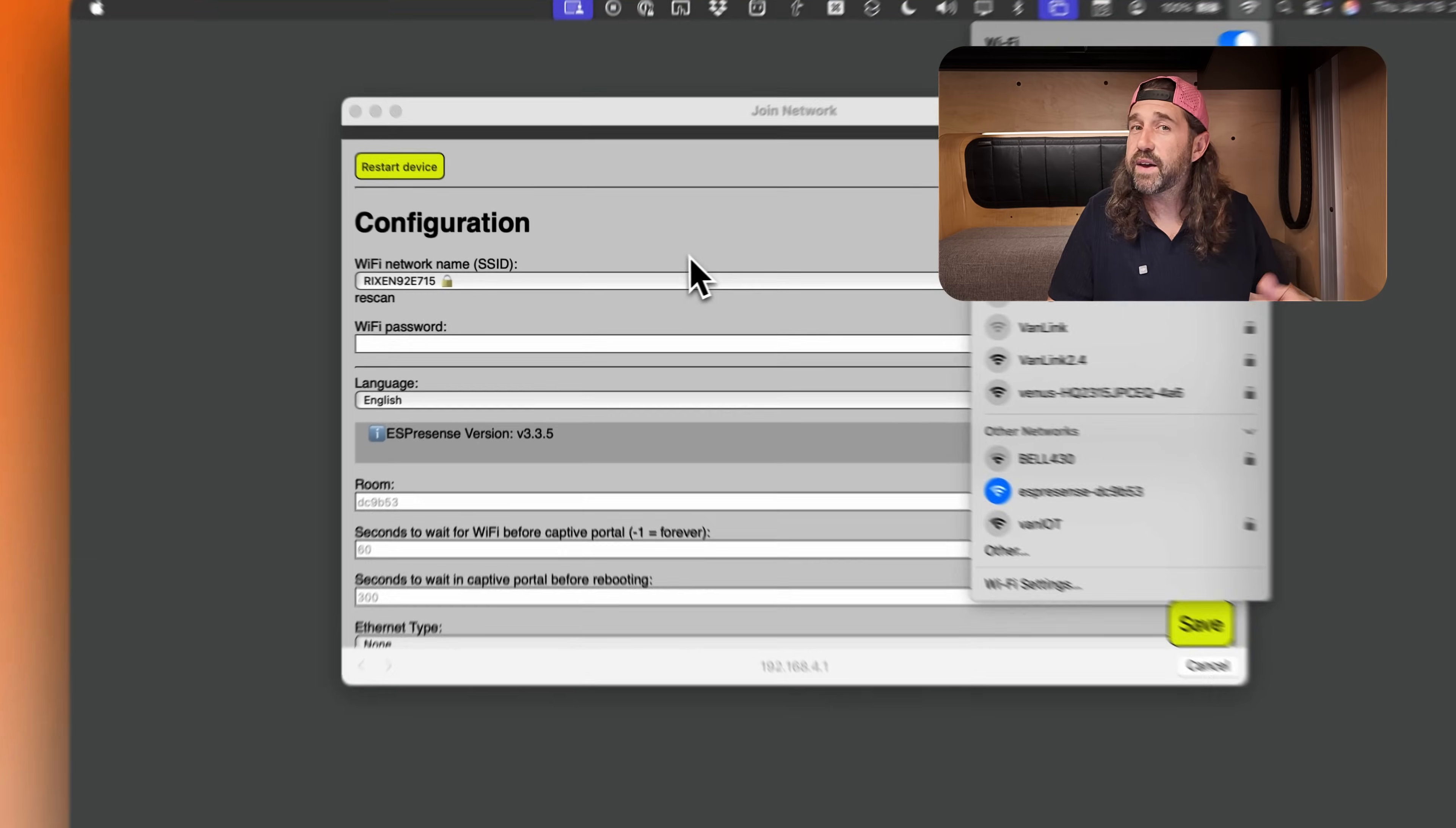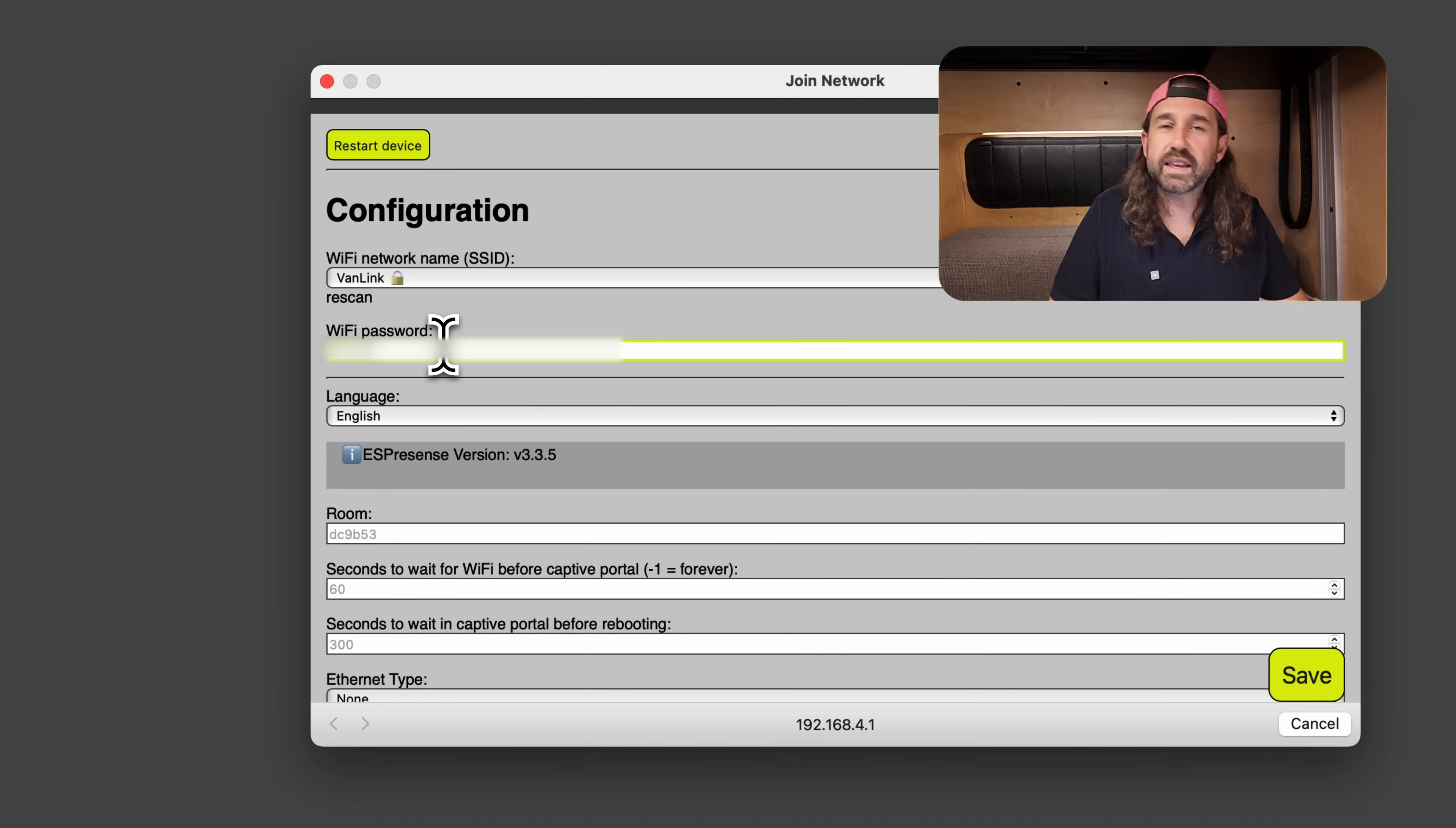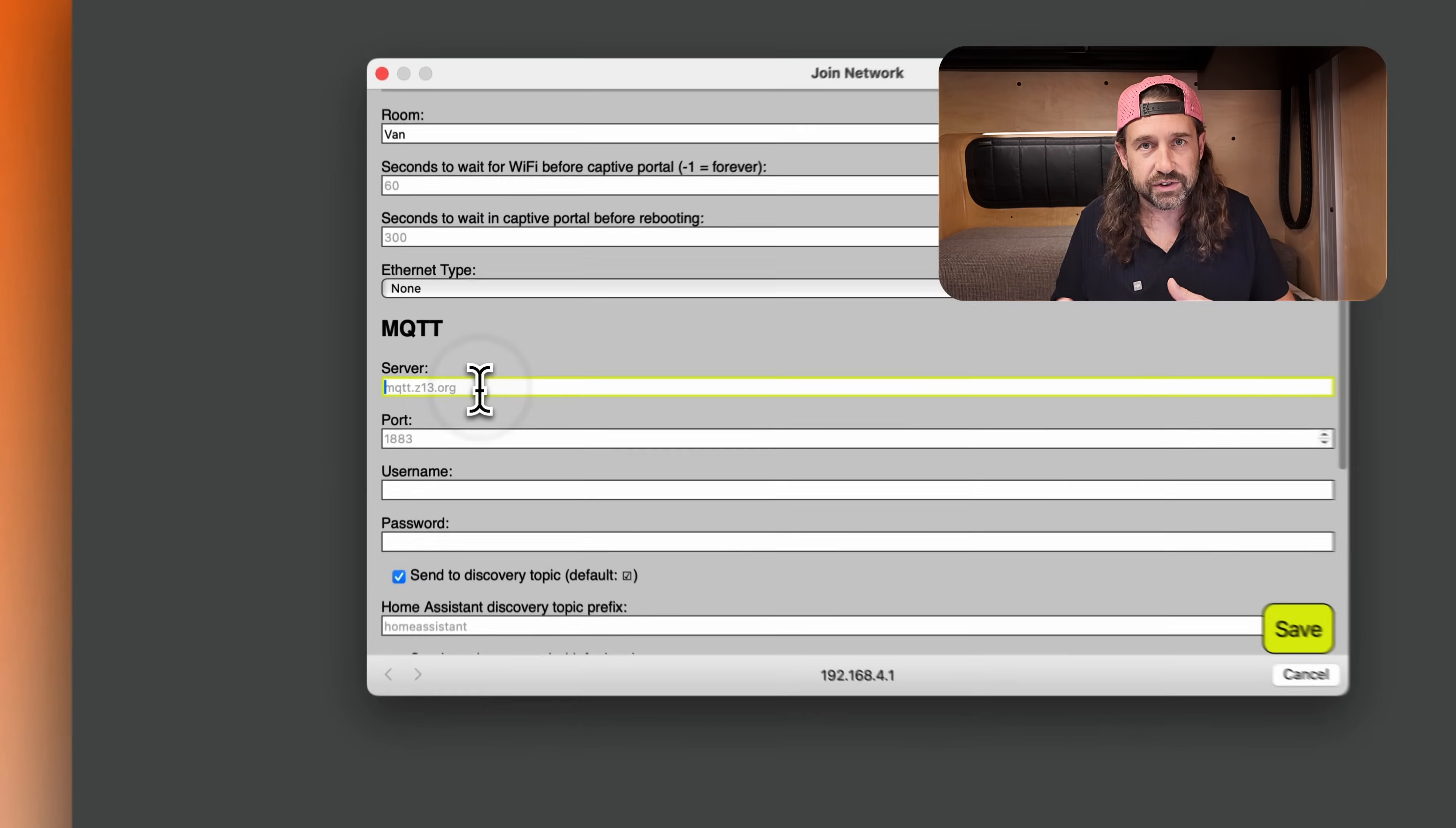First, we can configure the Wi-Fi to connect to the same Wi-Fi network that our home assistant server is connected to. So in my case, I'm going to choose van link and enter the password. And then we're going to give our device a room name. In our case, we're just going to call this van because we don't have multiple rooms, but you might name this something like kitchen or bathroom or bedroom.